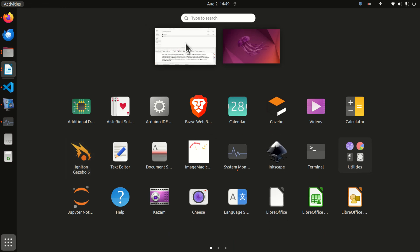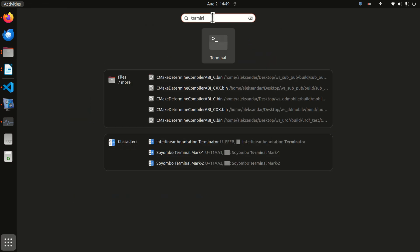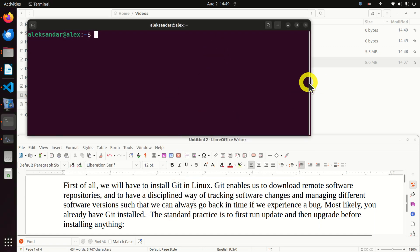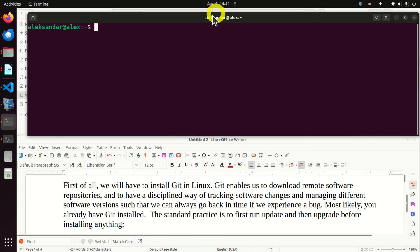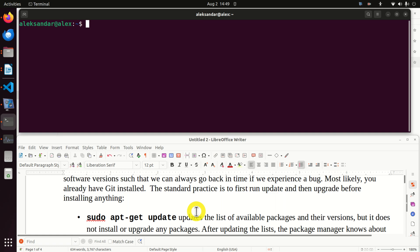So first of all let's open a terminal window. Here it is, and I will resize it such that you can see what I'm typing.